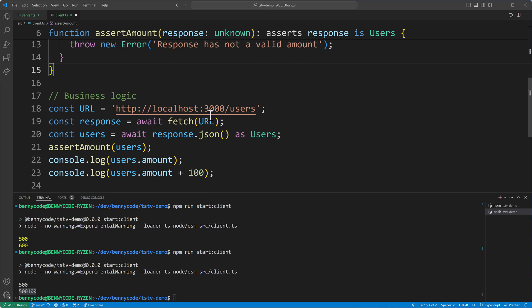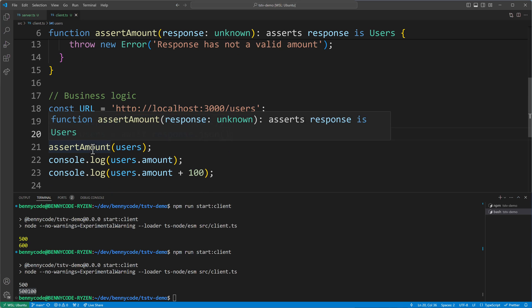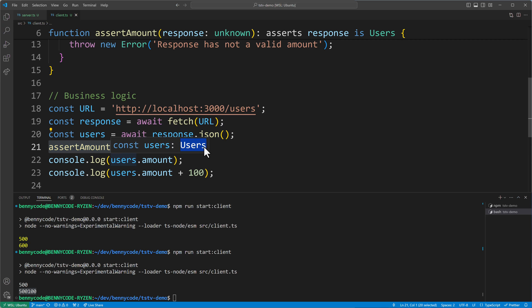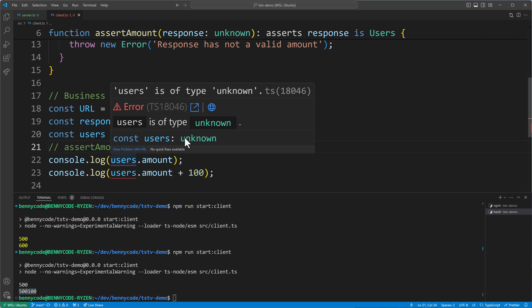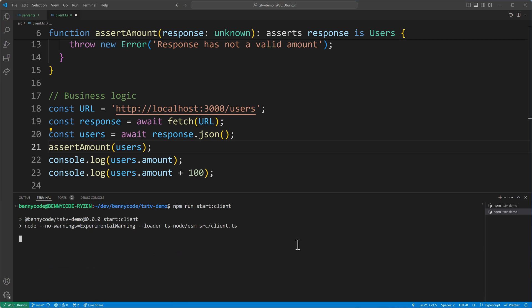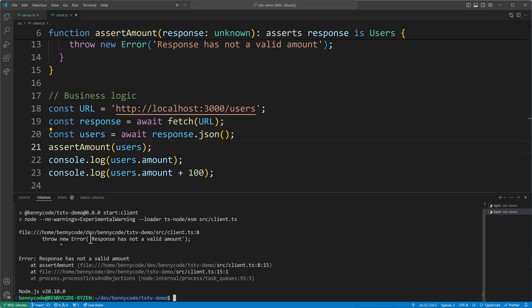With this assertion function, we can remove the as Users type assertion, because after calling this function TypeScript knows users will be of type Users. The compiler understands that if this line passes, users can only be of type Users. If I comment it out, TypeScript can't guarantee the type is narrowed. Running the client now with amount as a string, the code will actually fail and throw an error saying the response doesn't have a valid amount.